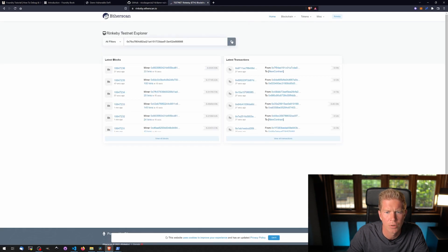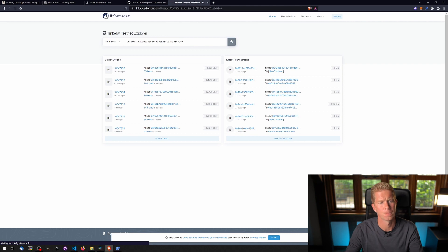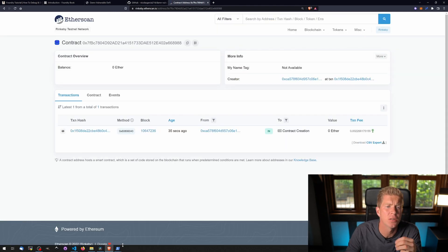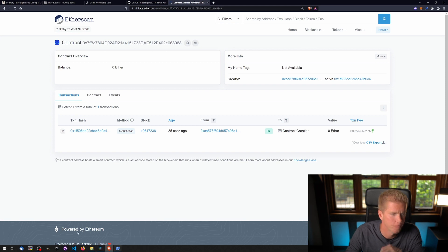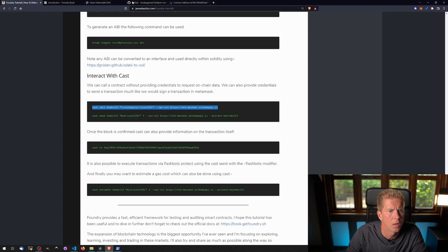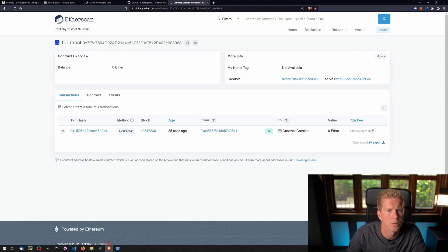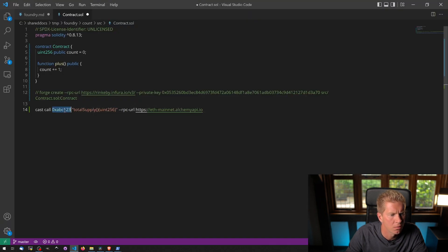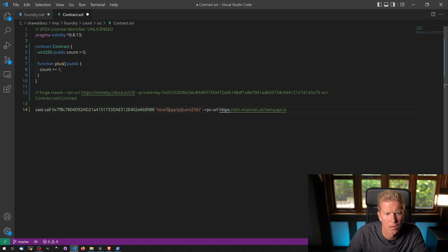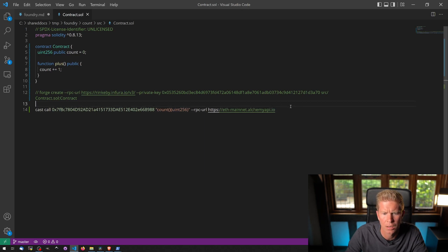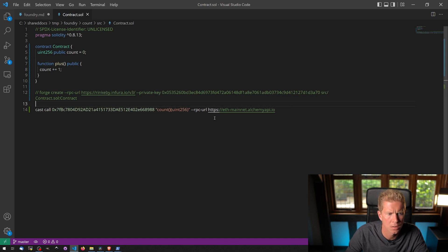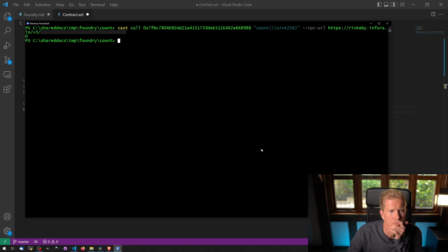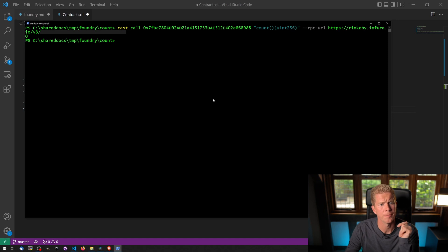Paste that contract in. And now we can use the other command as part of the Foundry package, Cast, to interact with this contract. I'm going to put the contract address in here. What I'm going to call is count. And then I want the RPC URL to be the same as before. Let's clear this. Let's paste that in. Then we get 0.